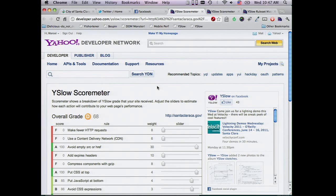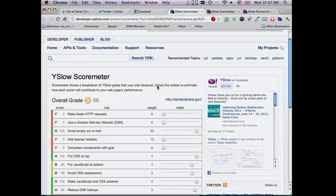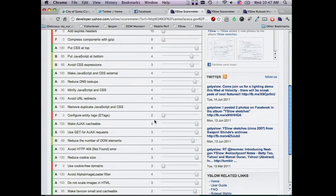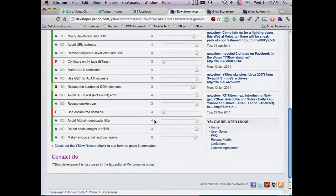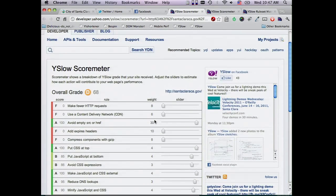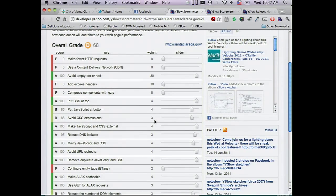This is our redesigned website — it's online now. This is a new feature called the Yslow Score Meter. It allows the user to see how changes impact overall performance. They can play with the sliders here and see how they can prioritize and fix the features.